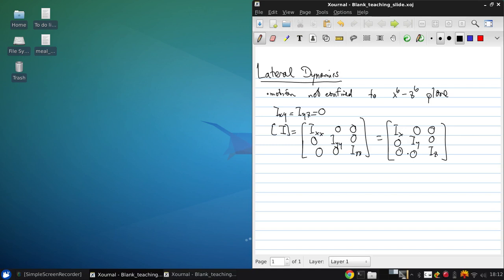Now, we can write down the 4x4 lateral dynamics system, which was the middle four lines of the full 12x12 system as follows. Delta V dot, delta P dot,